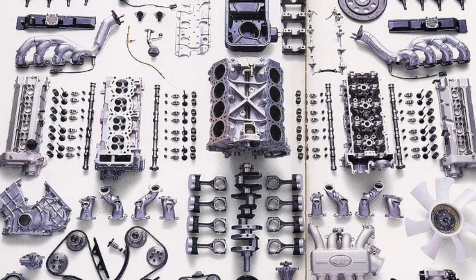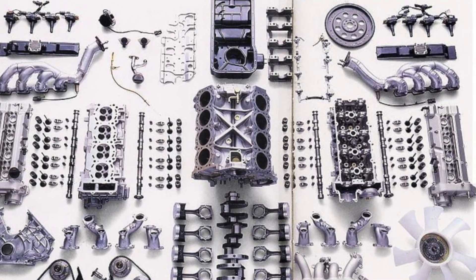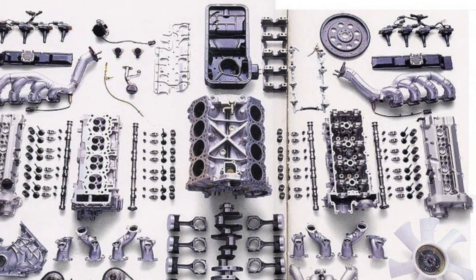Nissan's VH45DE was the only real competitor to the 1UZ at the time. They both used dual overhead camshafts, they both had a displacement of less than 4.6 liters, they both came from Japan, and they were both designed for luxury cars.